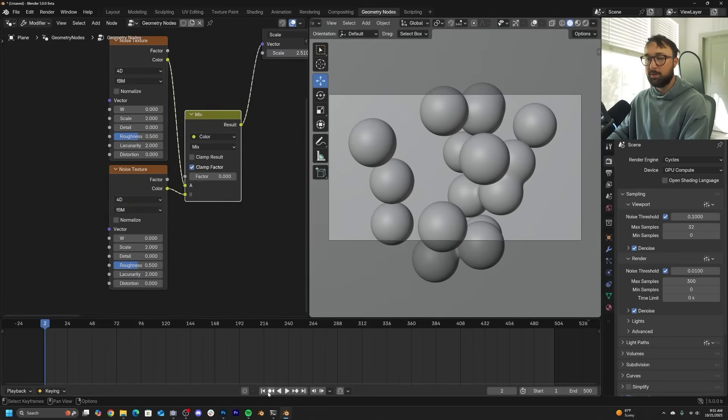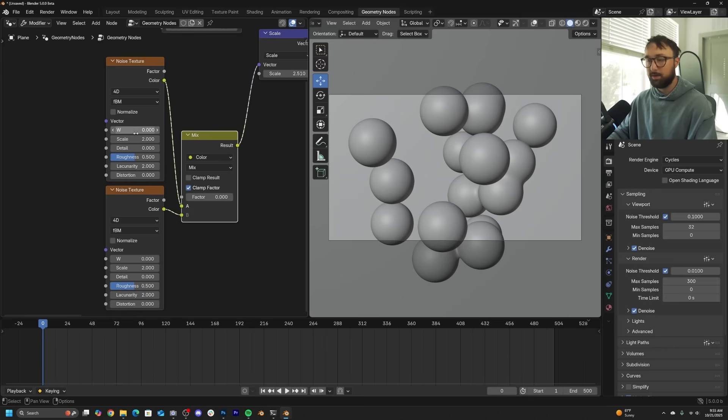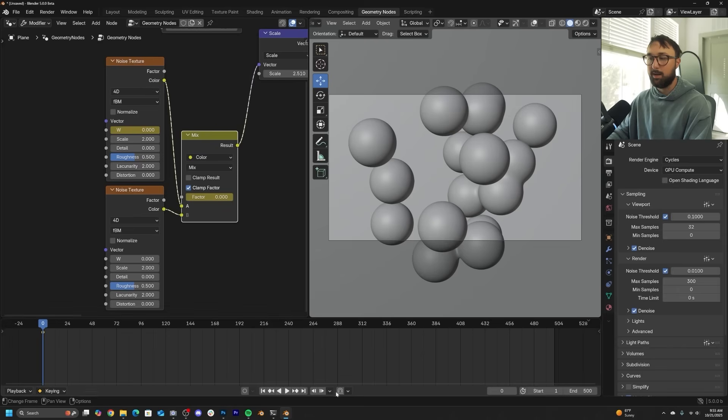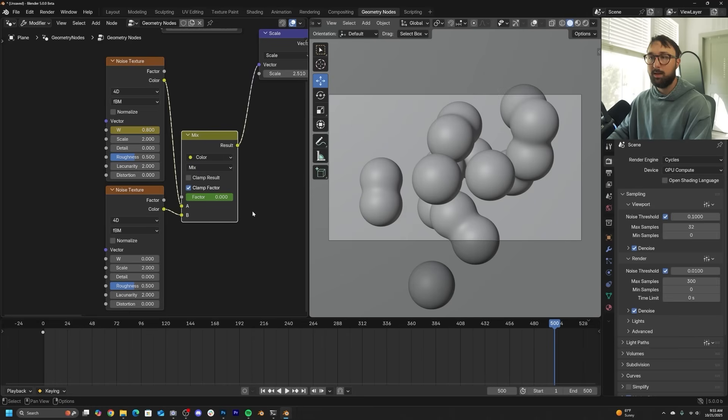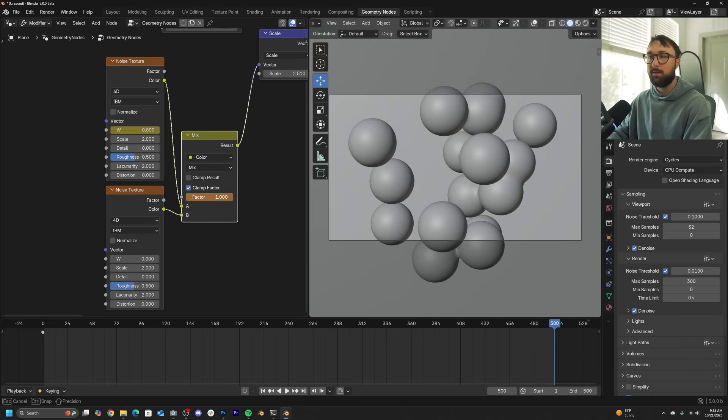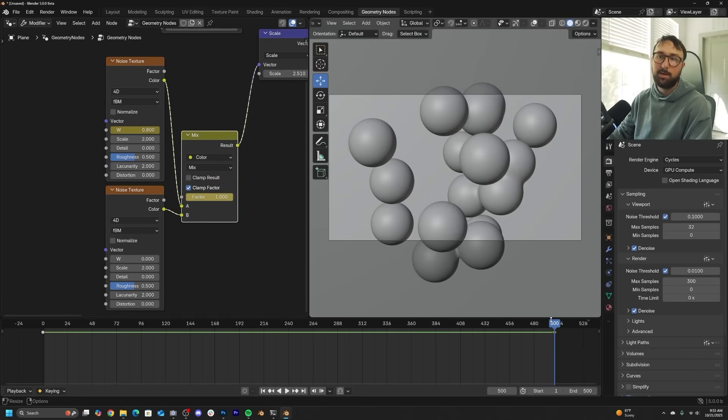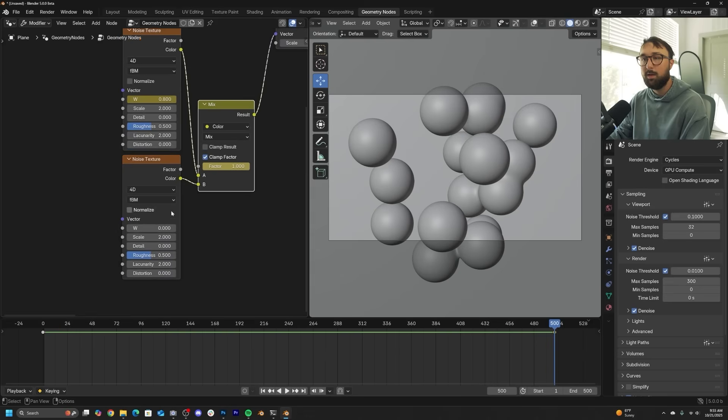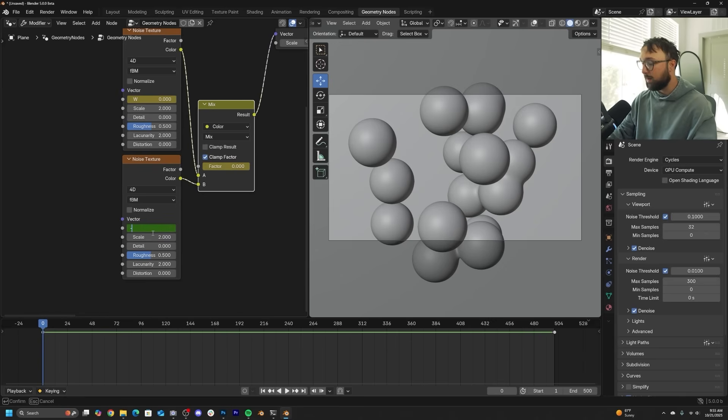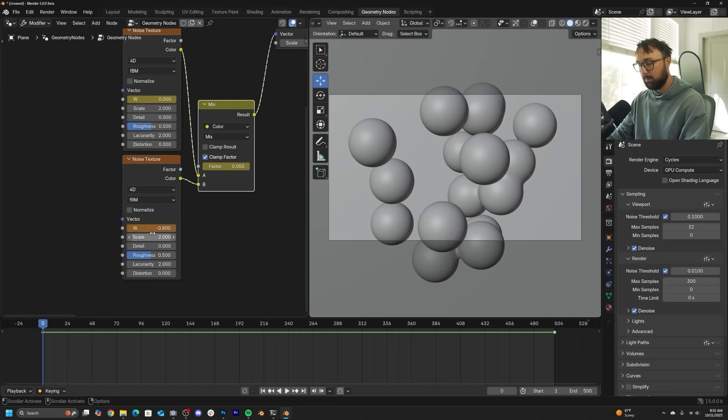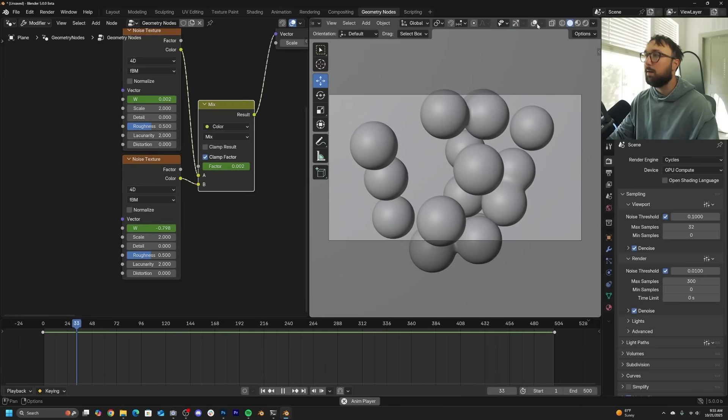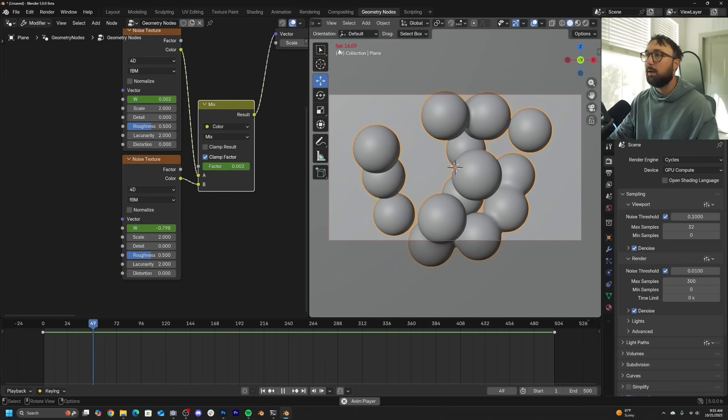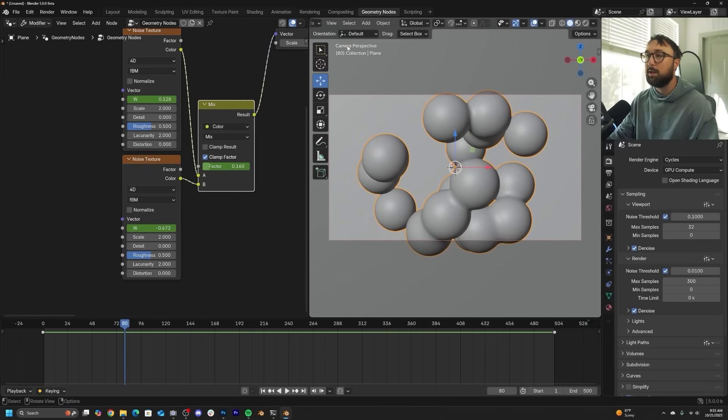Now we need to make sure that we go to frame zero first. And then on this top noise texture, I'm going to hit I. And then on this bottom mix, we're going to hit I. Go to the very end and I'm going to type in 0.8 and then slide the factor to the right. Hit I. Now that we're at frame 500 or whatever your end frame is, we're going to hit W, I on the W here. Go back to frame zero. And because this one I made 0.8, this one will be negative 0.8 or hit I.